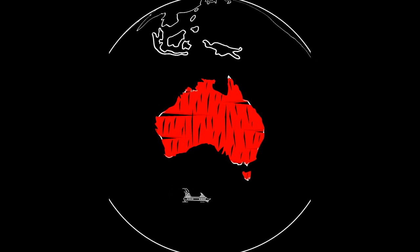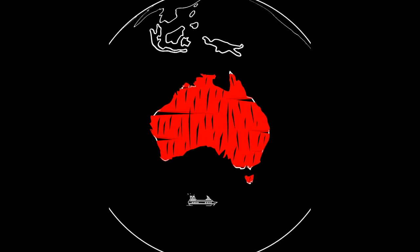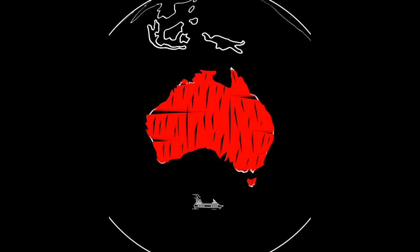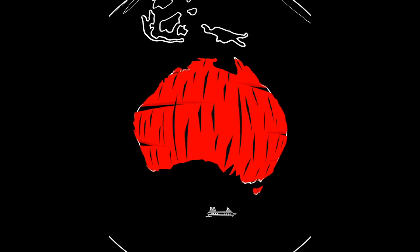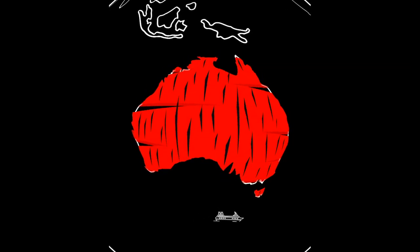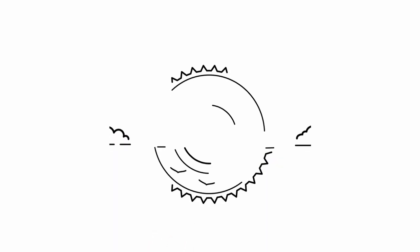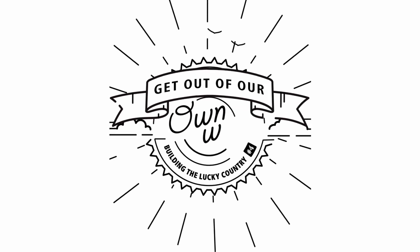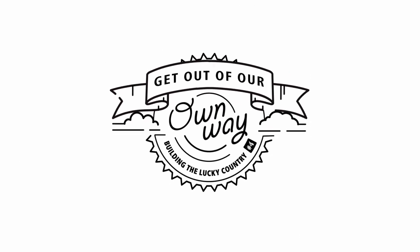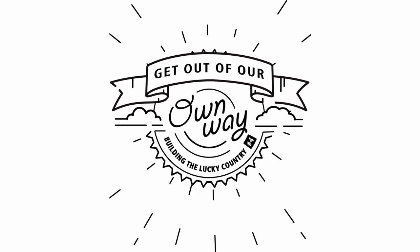The good news is, the potential of pent-up productivity is much bigger than you'd think. To unleash it, all we need to do is get out of our own way.